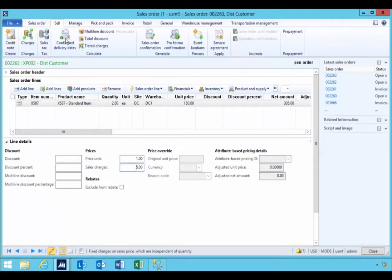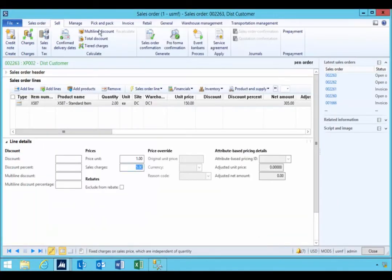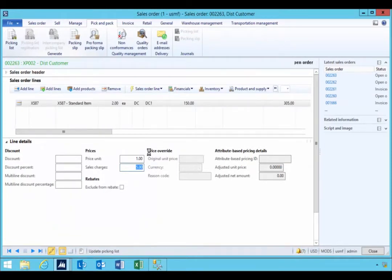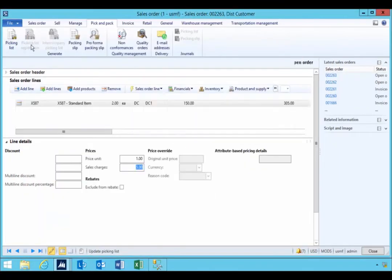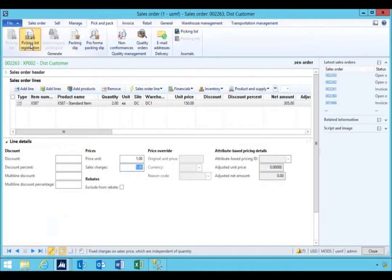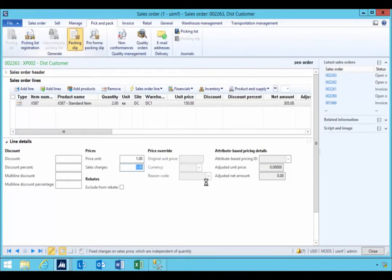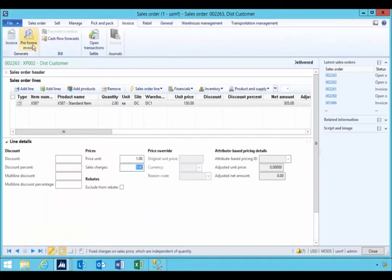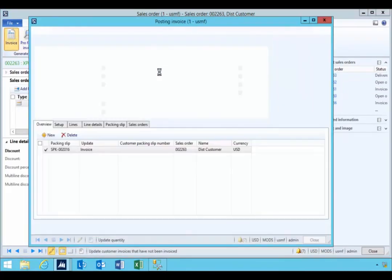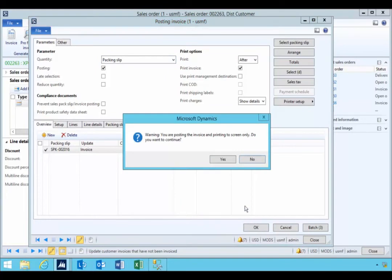Let's go through and confirm this. I'll say okay, and I'm just going to pick, pack, and ship. Then we'll invoice what we have shipped — based on the packing slip, I'm going to print the invoice to the screen.